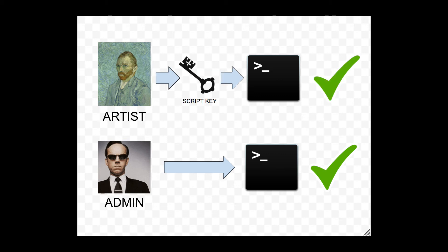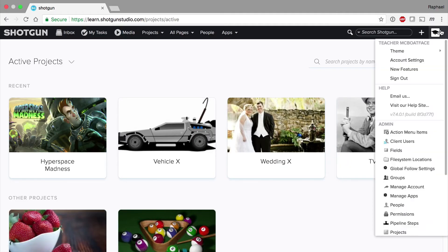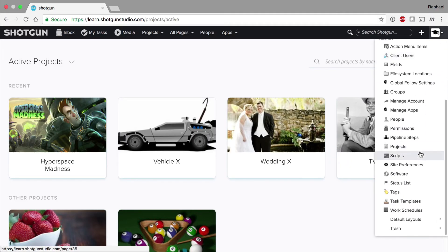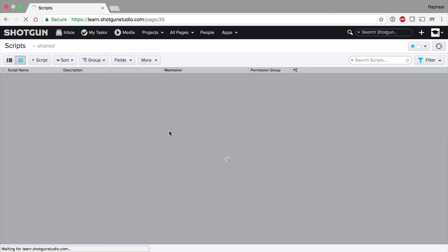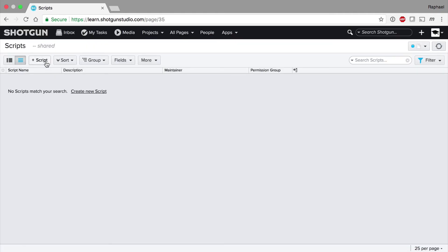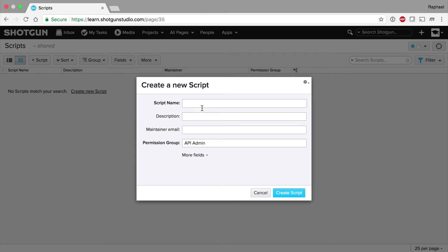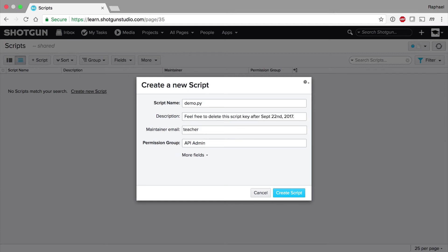Script keys can give the Python API access to Shotgun via permissions rulesets tailored to specific script requirements. To create a script key, navigate to the Scripts page and click on the plus script button. It's good practice to give it the same name as the script that will use it, so I'll call it demo.py. It's also important to leave a clear description that lets other users know if or when the script key can be deleted, as well as your email address, in case any questions come up during security audits in the future.